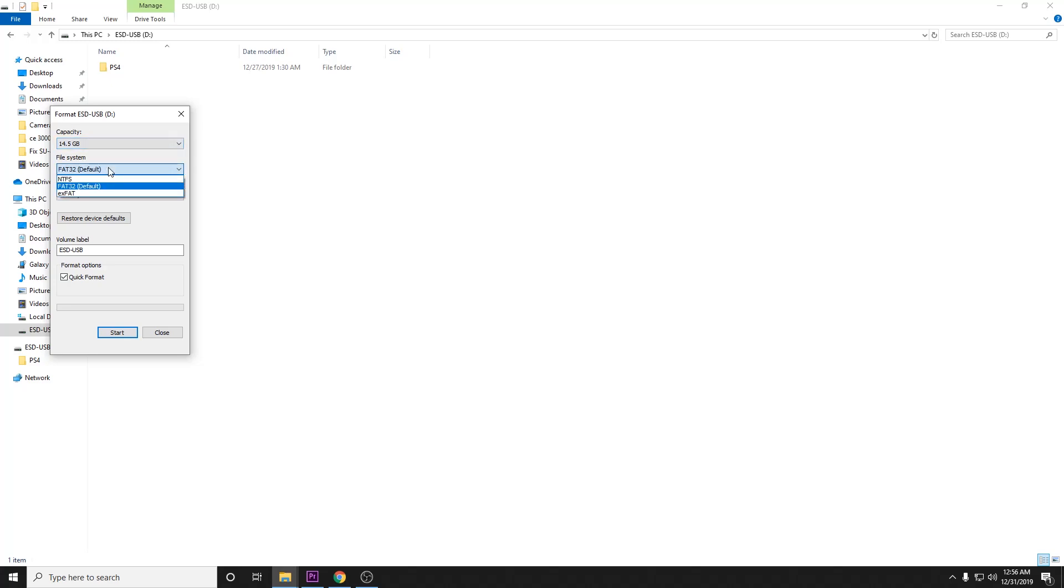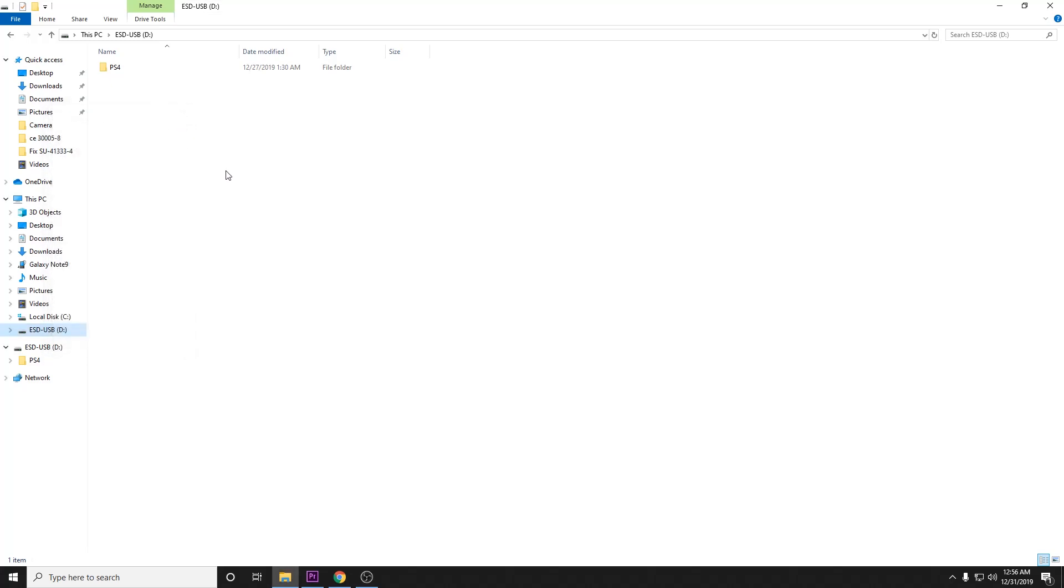So go ahead and make sure that you have FAT32 selected. Go ahead and you will click start, and then it will ask you if you want to delete all the data on the thumb drive. You will need to do that, so make sure you don't have any important files on there. Go ahead and click yes.